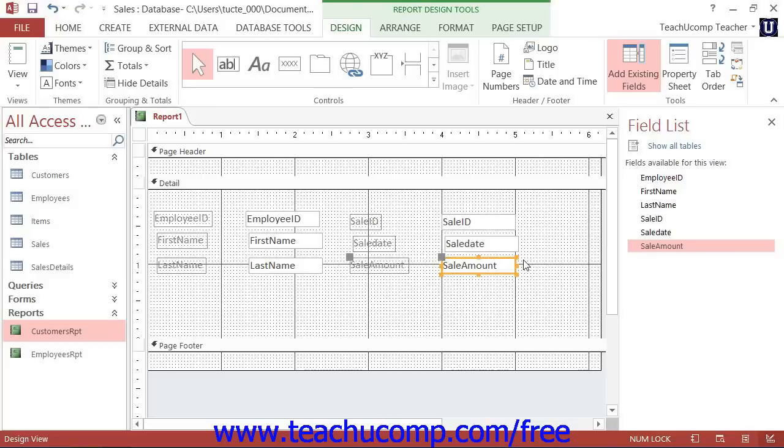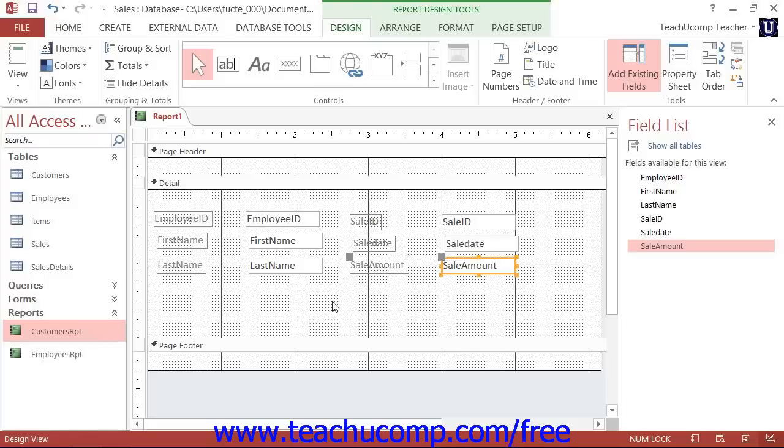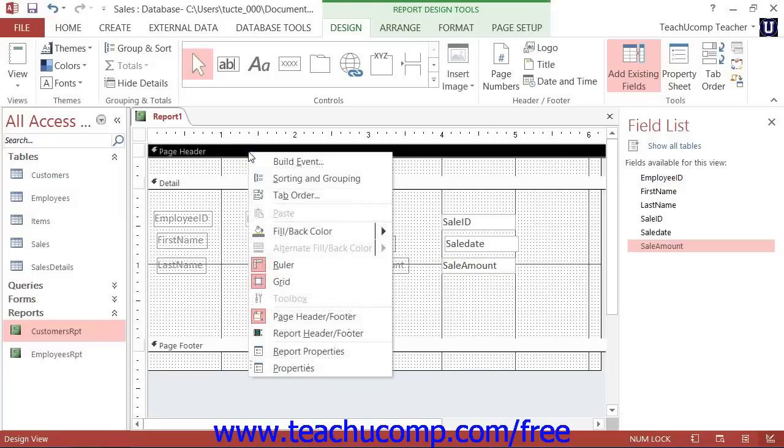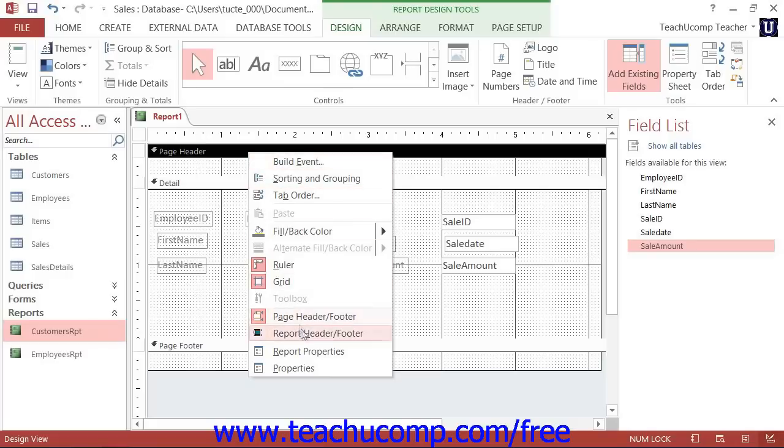You can also add two more useful sections to the report: The Report Header and Report Footer. In Access 2013 and 2010, you can right-click on the header of any displayed section in the Report Design View and then select the Report Header Footer choice from the pop-up menu that appears to enable the display of those areas.